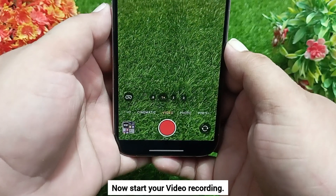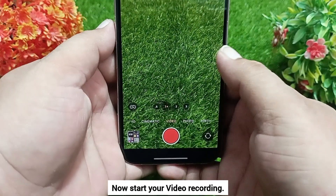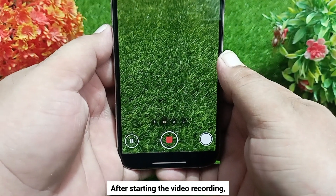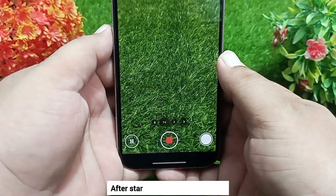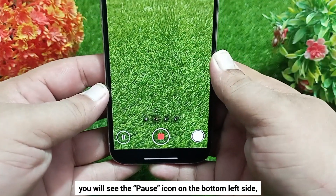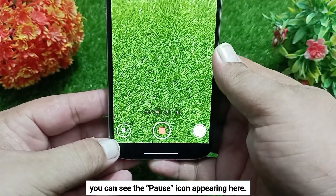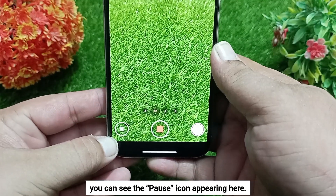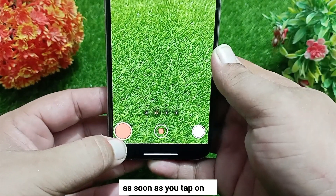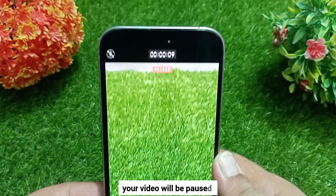Now start your video recording. After starting the video recording, you'll see the pause icon on the bottom left side. You can see the pause icon appearing here — tap on it. As soon as you tap on it, your video will be paused.